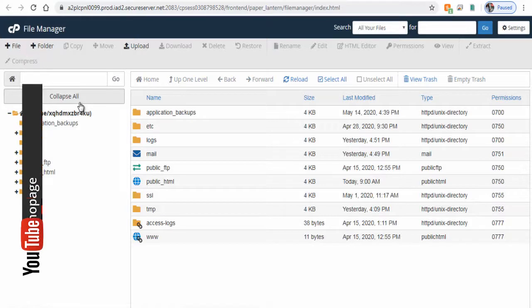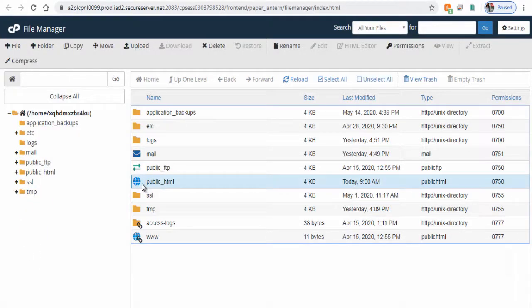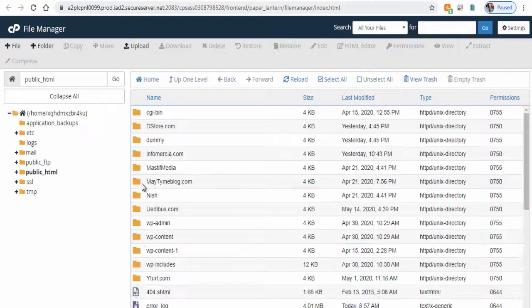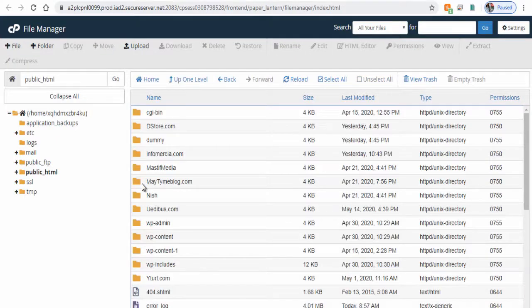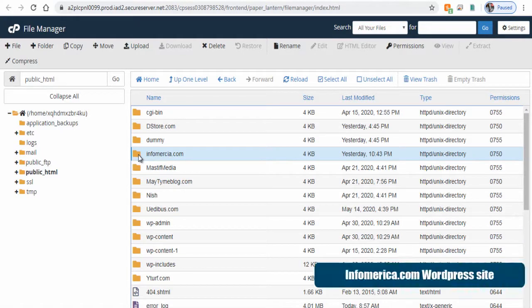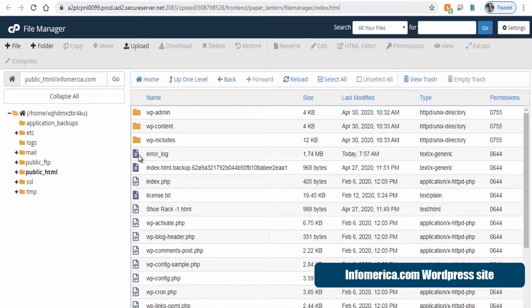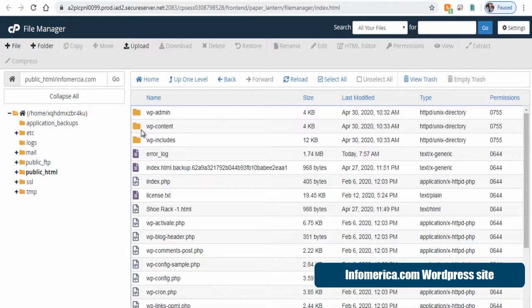In the file manager page click public HTML and select the site folder on the right side. In this video we will see how to move this Infomercial site. We need to double-click into the site folder and next we need to download this WP content folder.